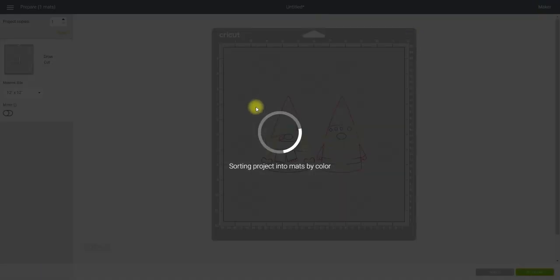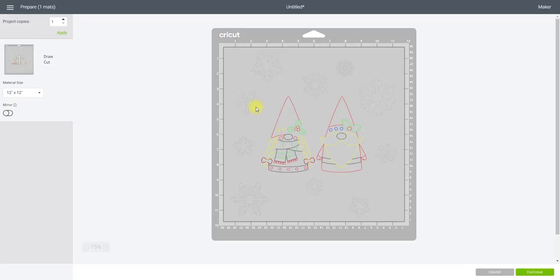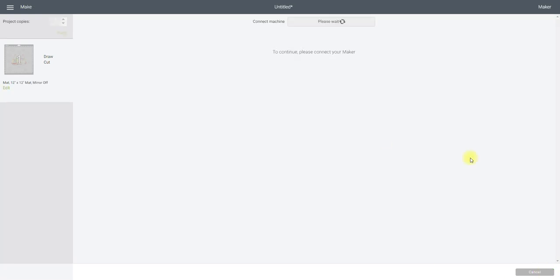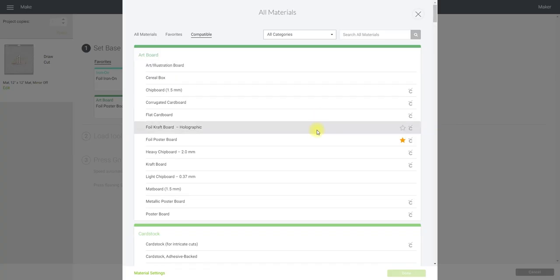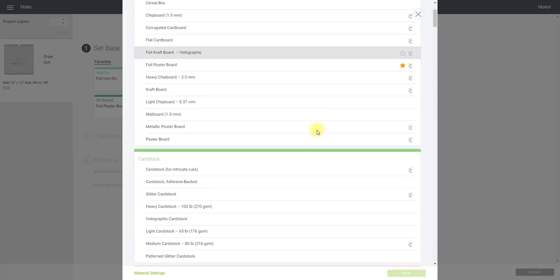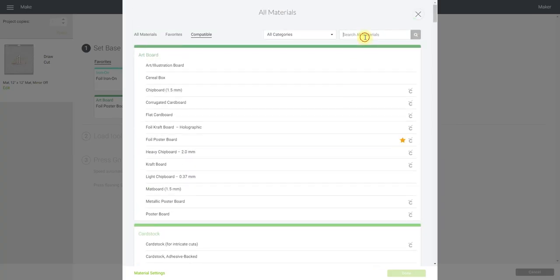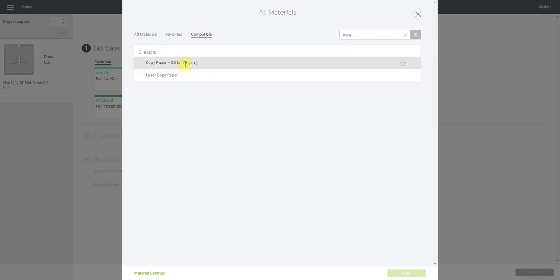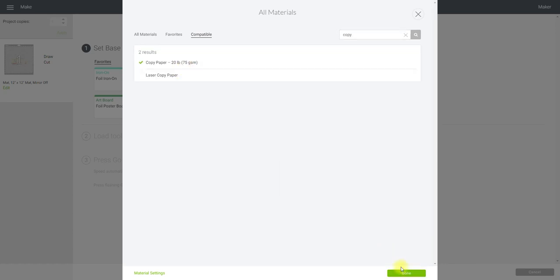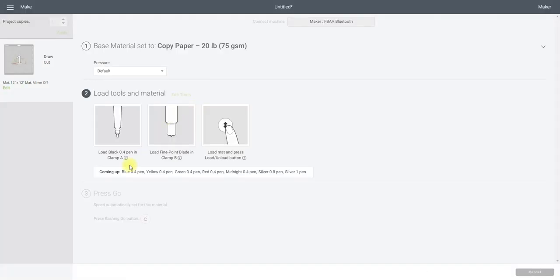And you'll see it says draw and cut and continue. And I'm going to set my cut to copy paper. So it's telling me I need to do my first pen, and then it'll do all the other pens for me as well.